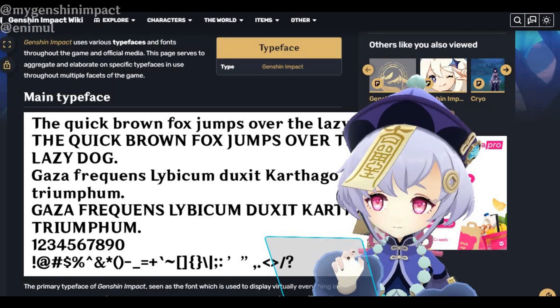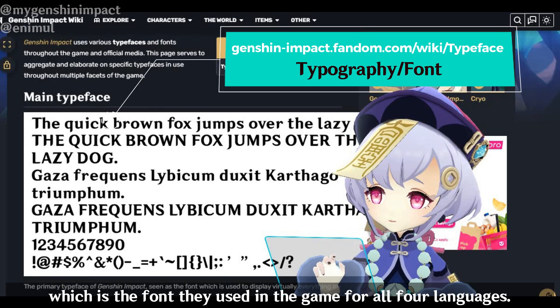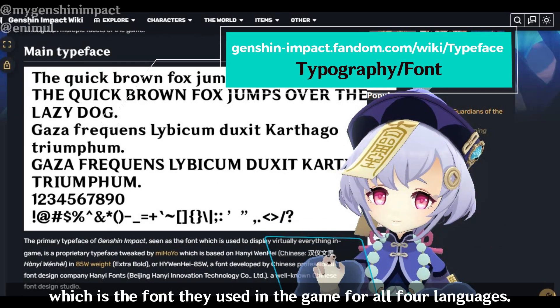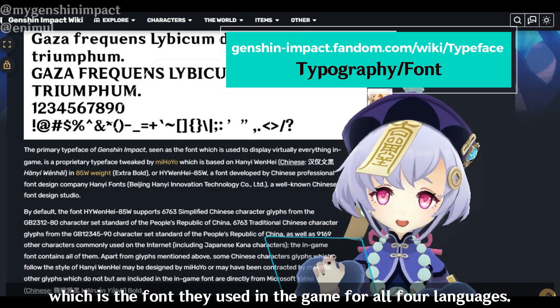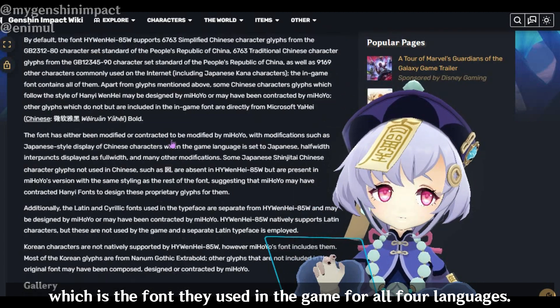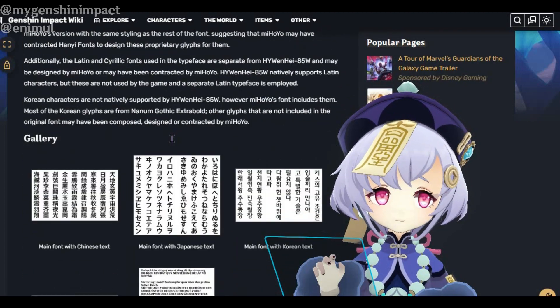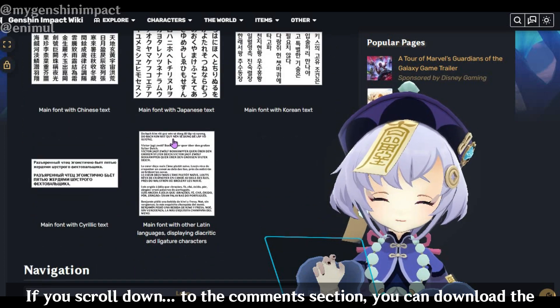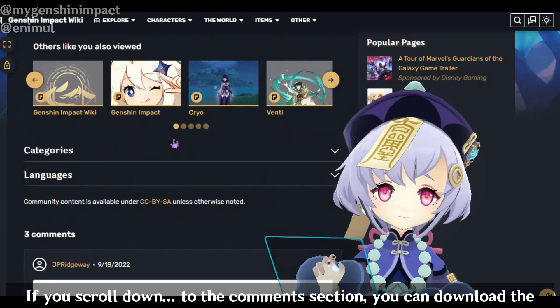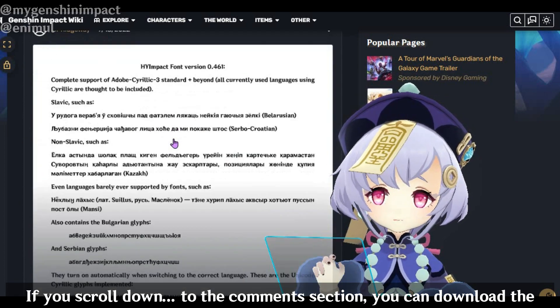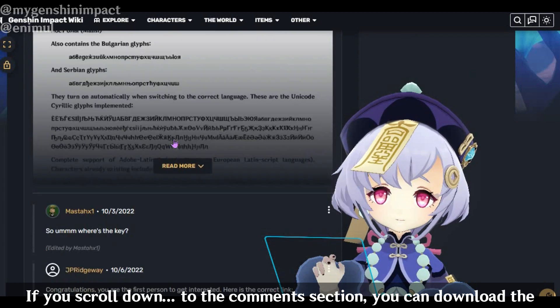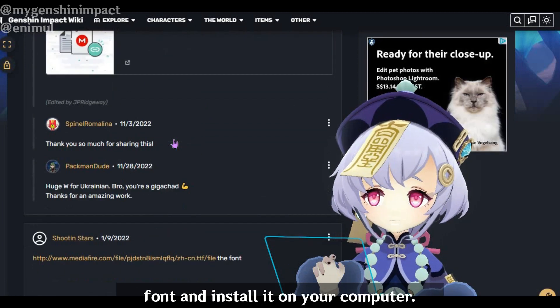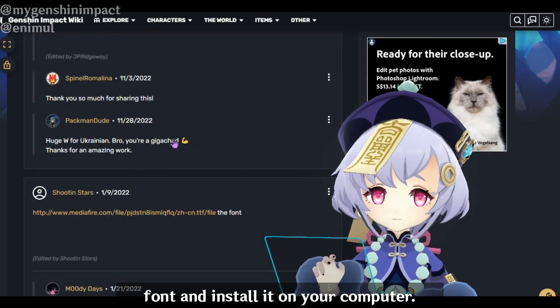Last but not least, I want to share where you can get the Genshin Impact typeface, which is the font they use in the game for all four languages. If you scroll down to the bottom at the comment section, you can download the font and install it on your computer.